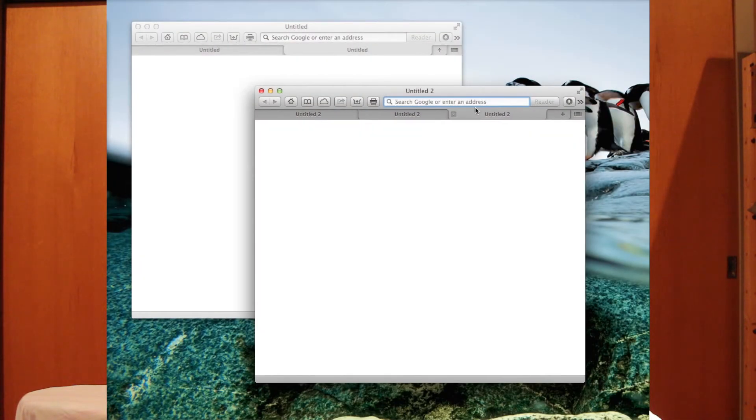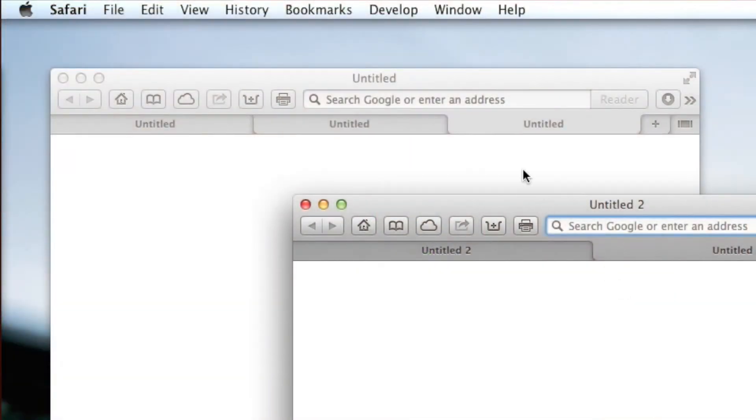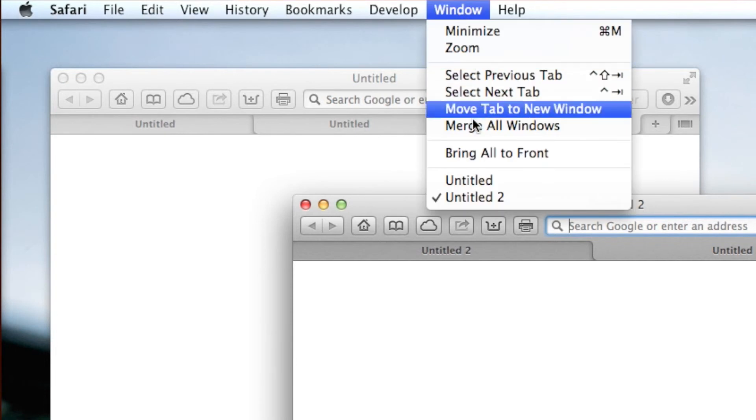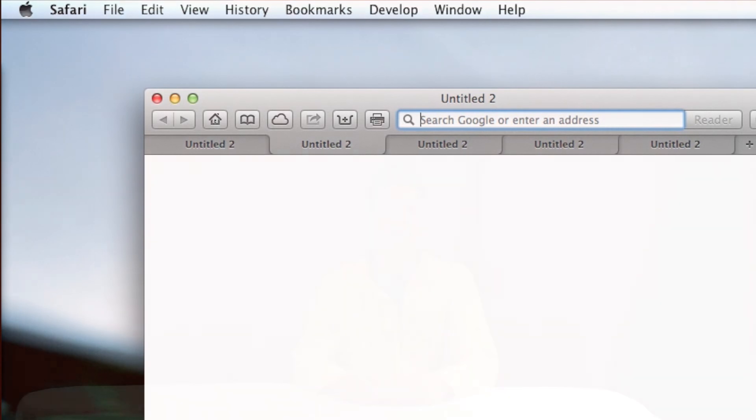It gets even better — if we have two windows each with a few tabs and we want to switch tabs around, we can take a tab from one window and drop it into another and they merge. And if you want to merge all the tabs open in a particular browser into one window, you can go into Window and click Merge All Windows, and this will take all the tabs from all the windows and put them into one concise window that can easily be found. Thank you for watching, don't forget to comment, rate, and subscribe.